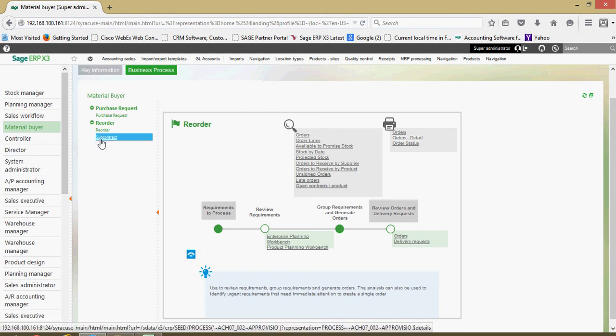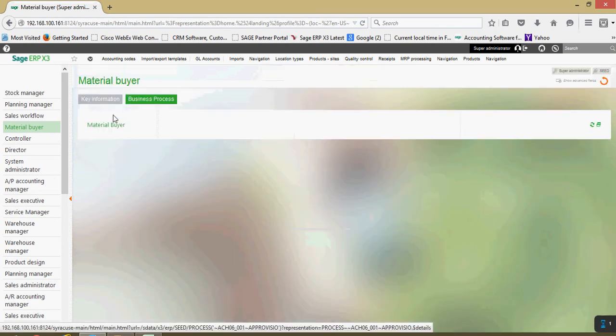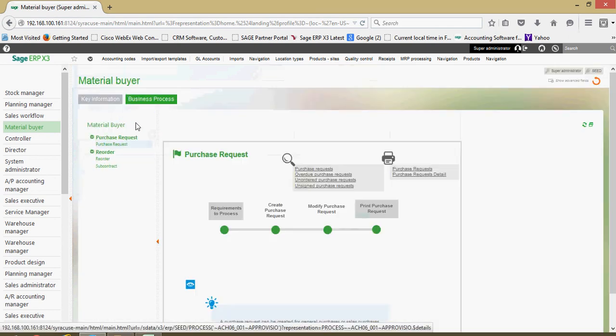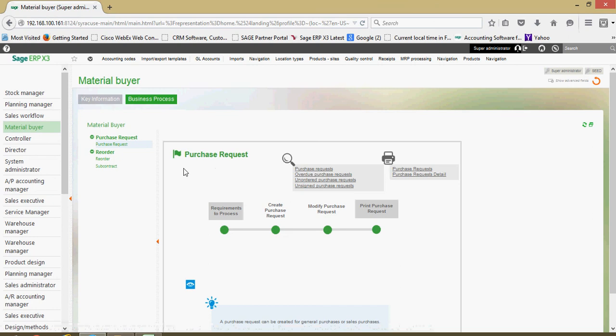So I can come over in this process menu, and if I'm wanting to go from reordering maybe over to purchase requests, I could click on that link. Then that's going to update my business process diagram there.